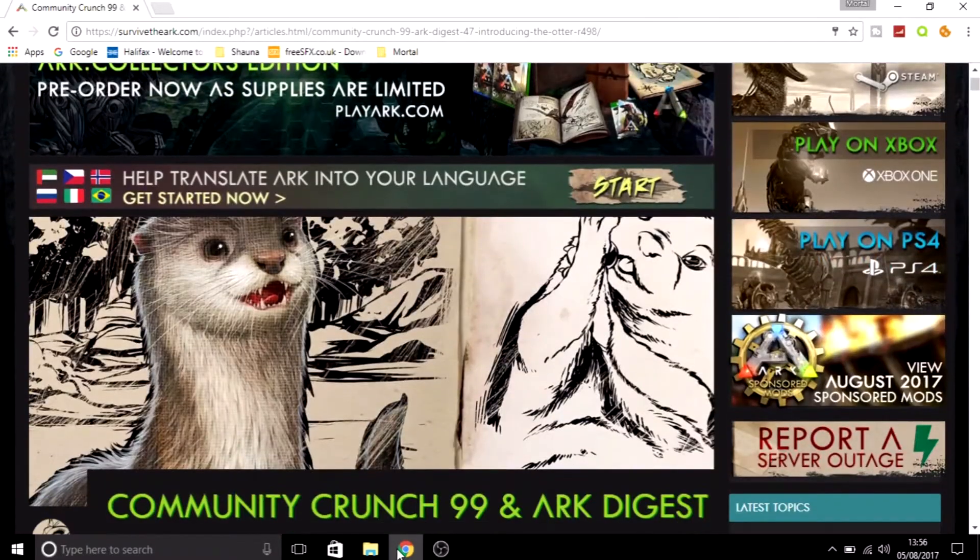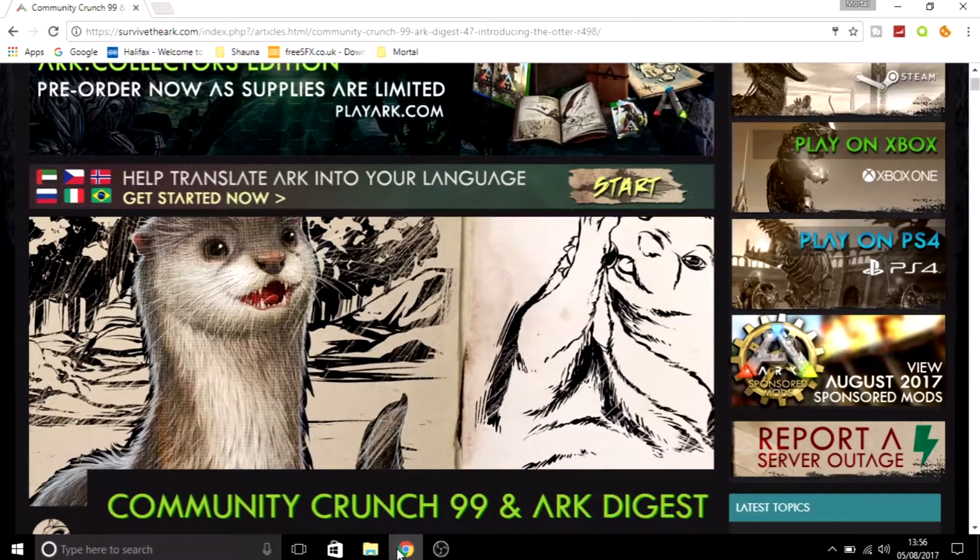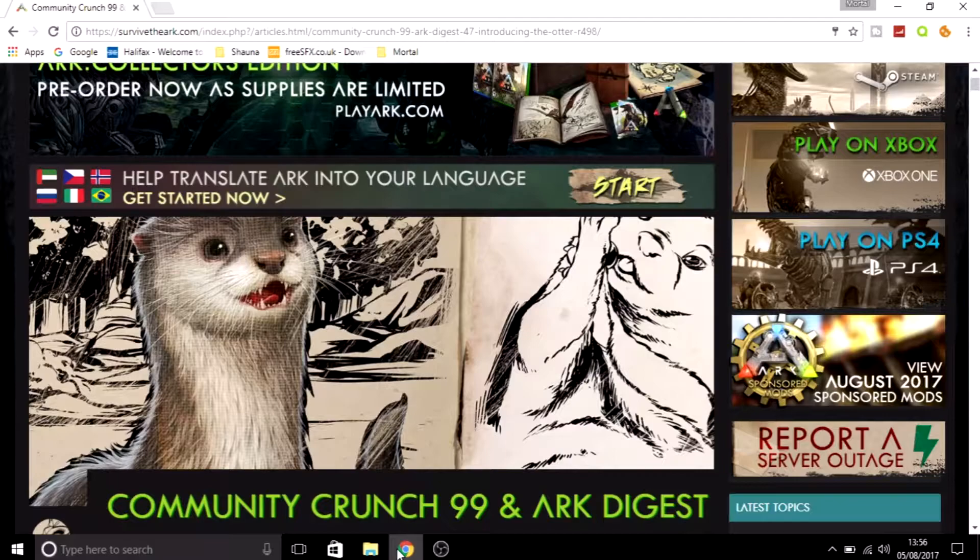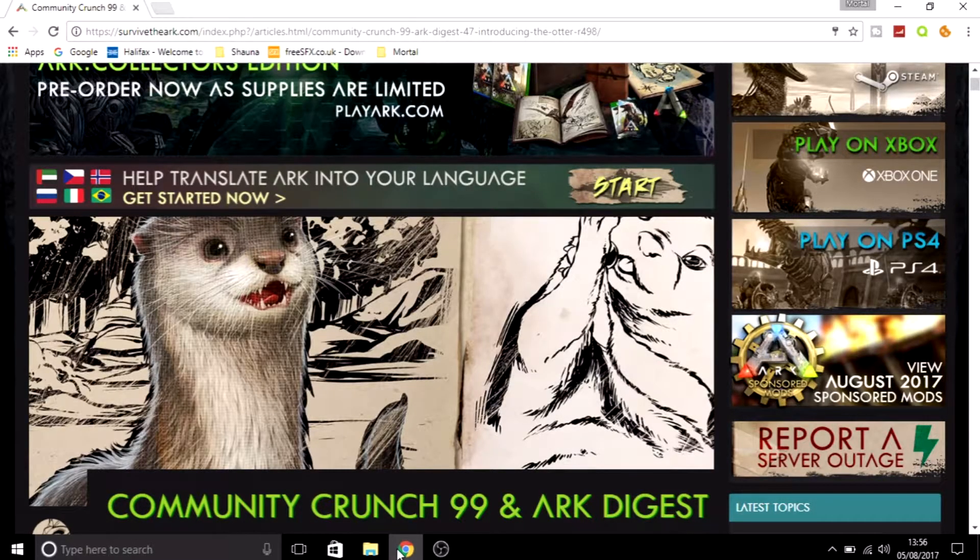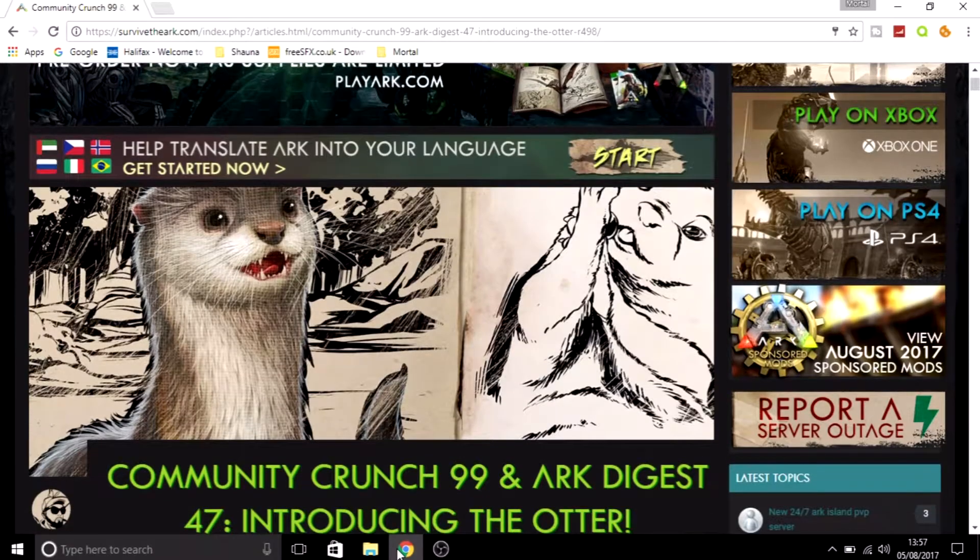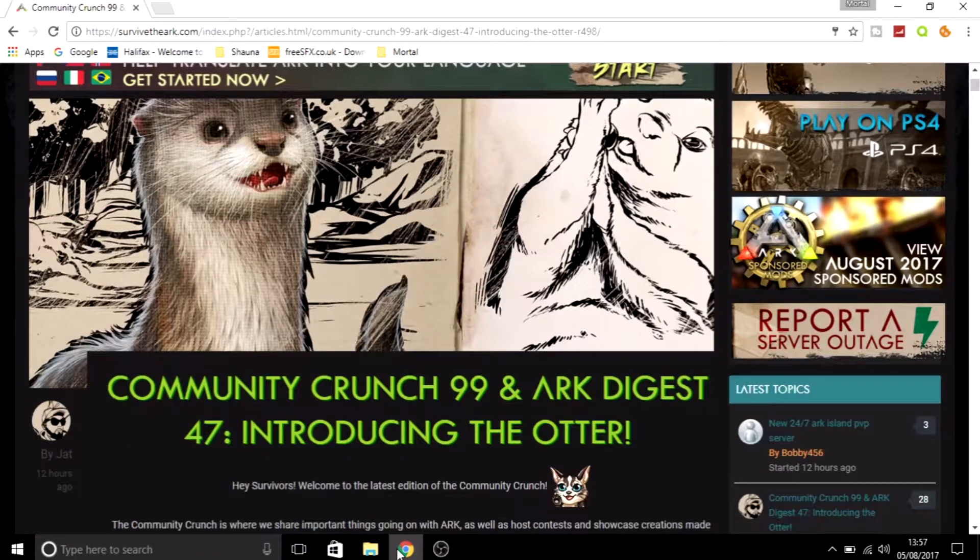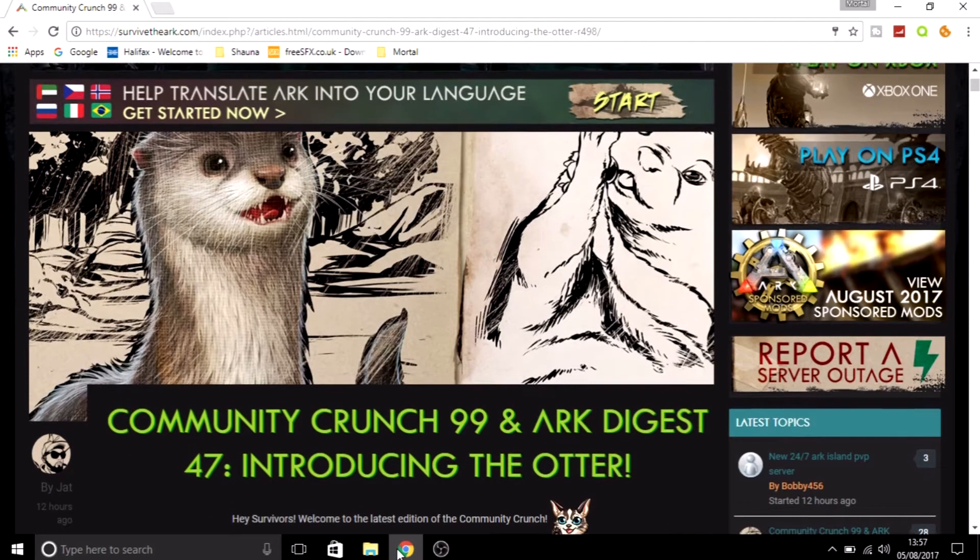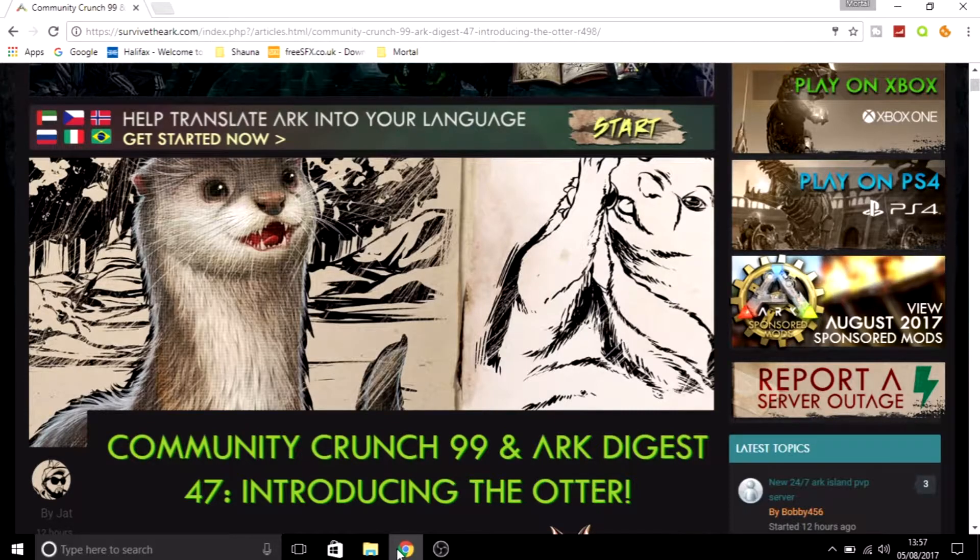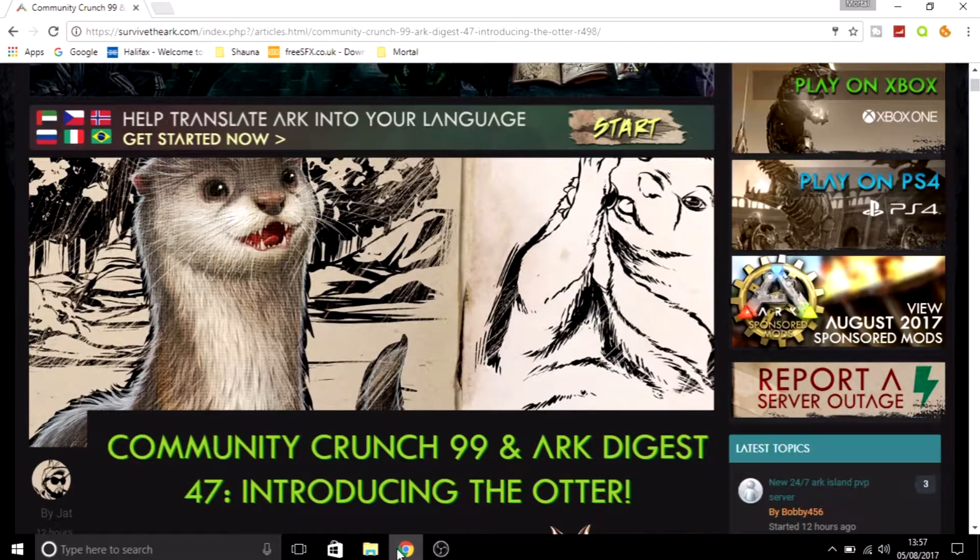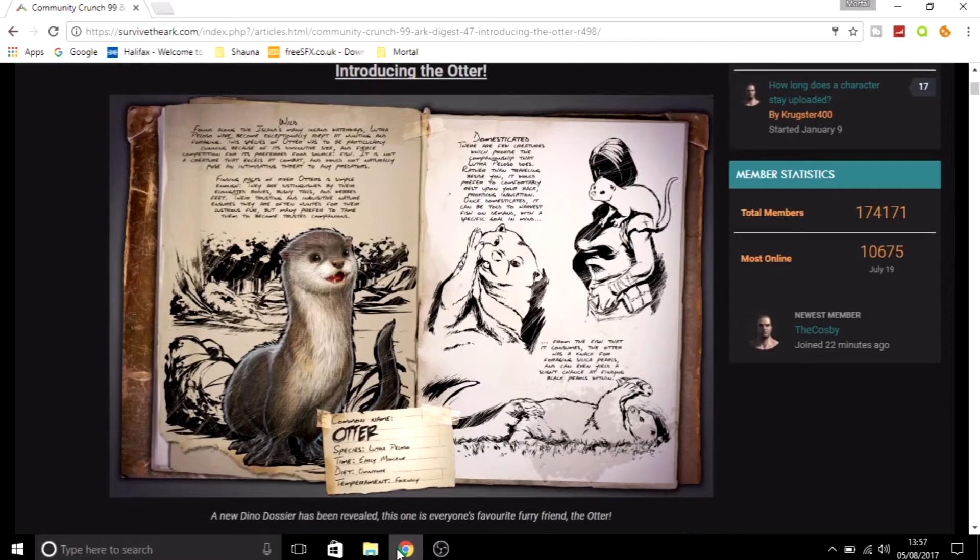As you can see, we're back on the community forums to take a look at it because it was announced. This is in the Community Crunch 99 and ARK Digest. As you can tell by the picture, you can probably guess what it is. It looks really cute in the picture, so we're just going to scroll down to it.